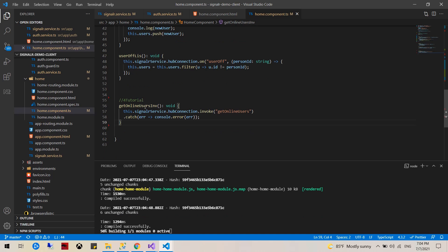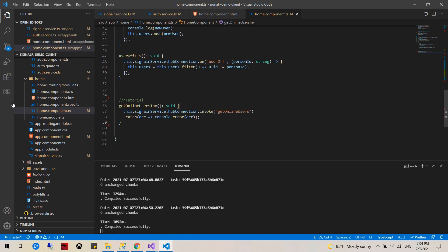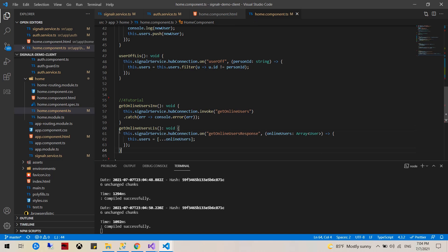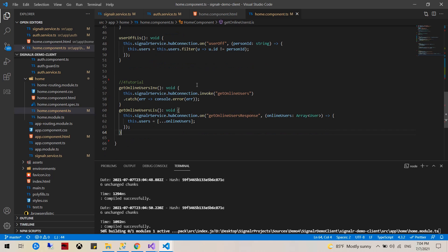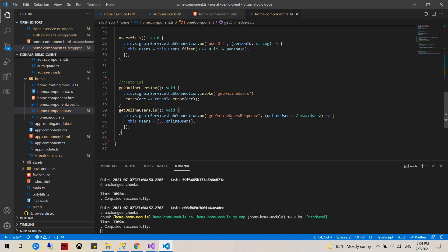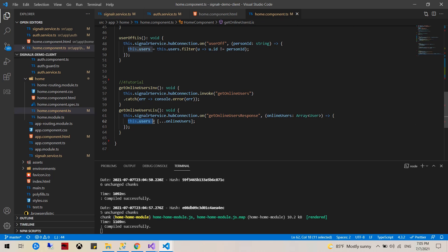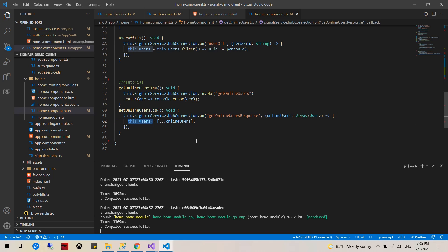That would look something like this, and that's basically simple invocation. Once we receive that, we would have our getOnlineUsers response, and they'll basically overwrite this users array that we created.